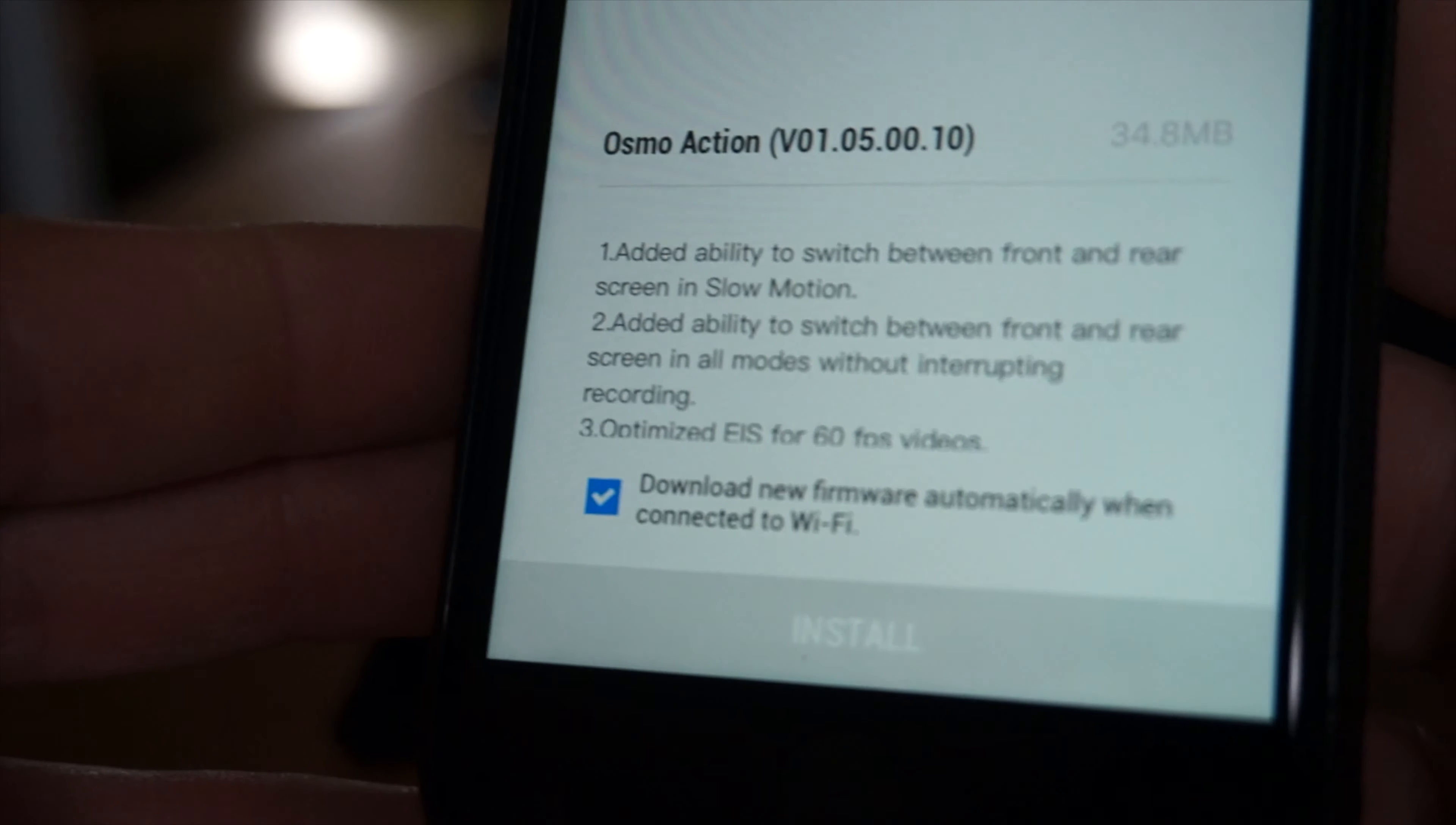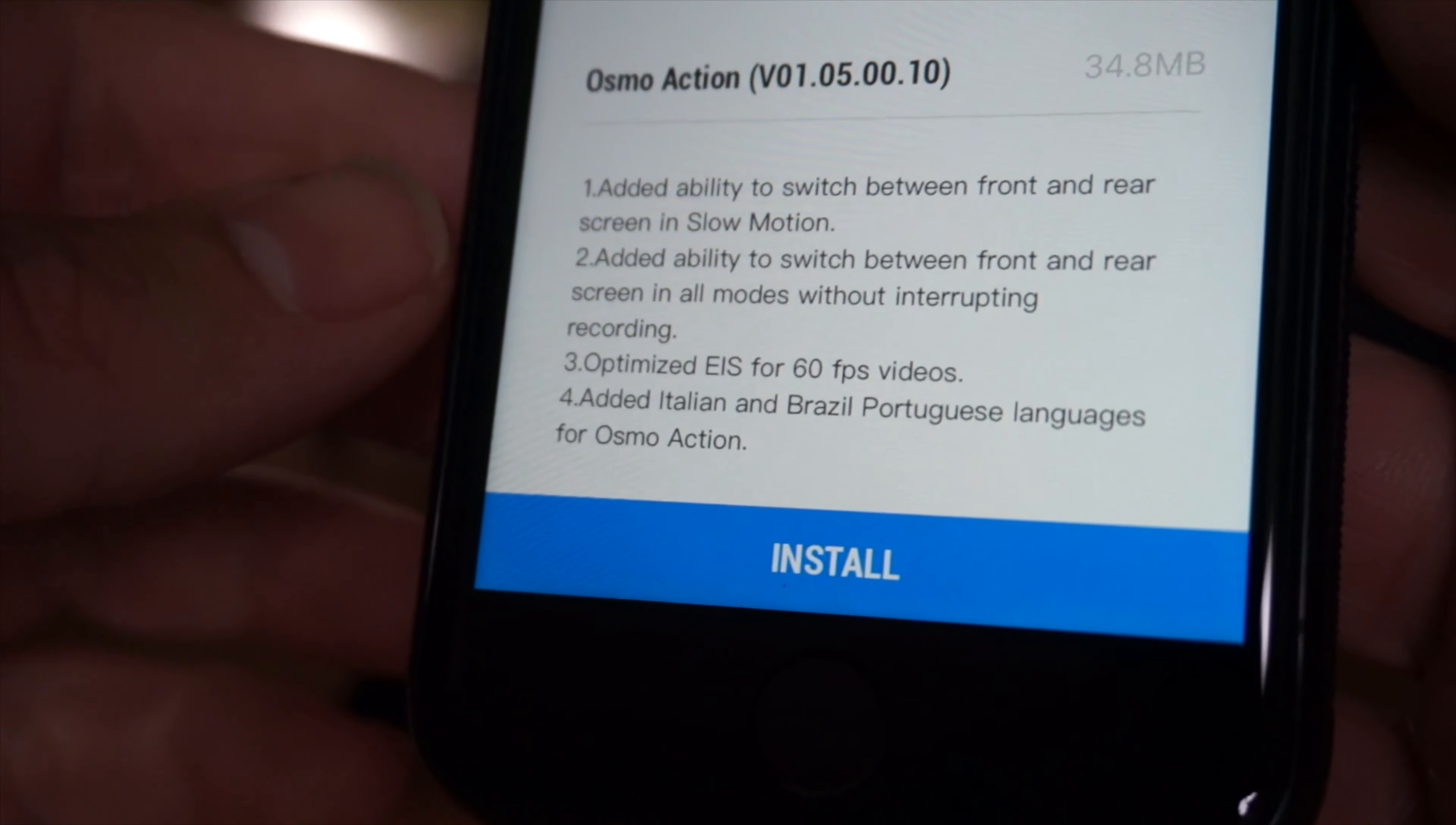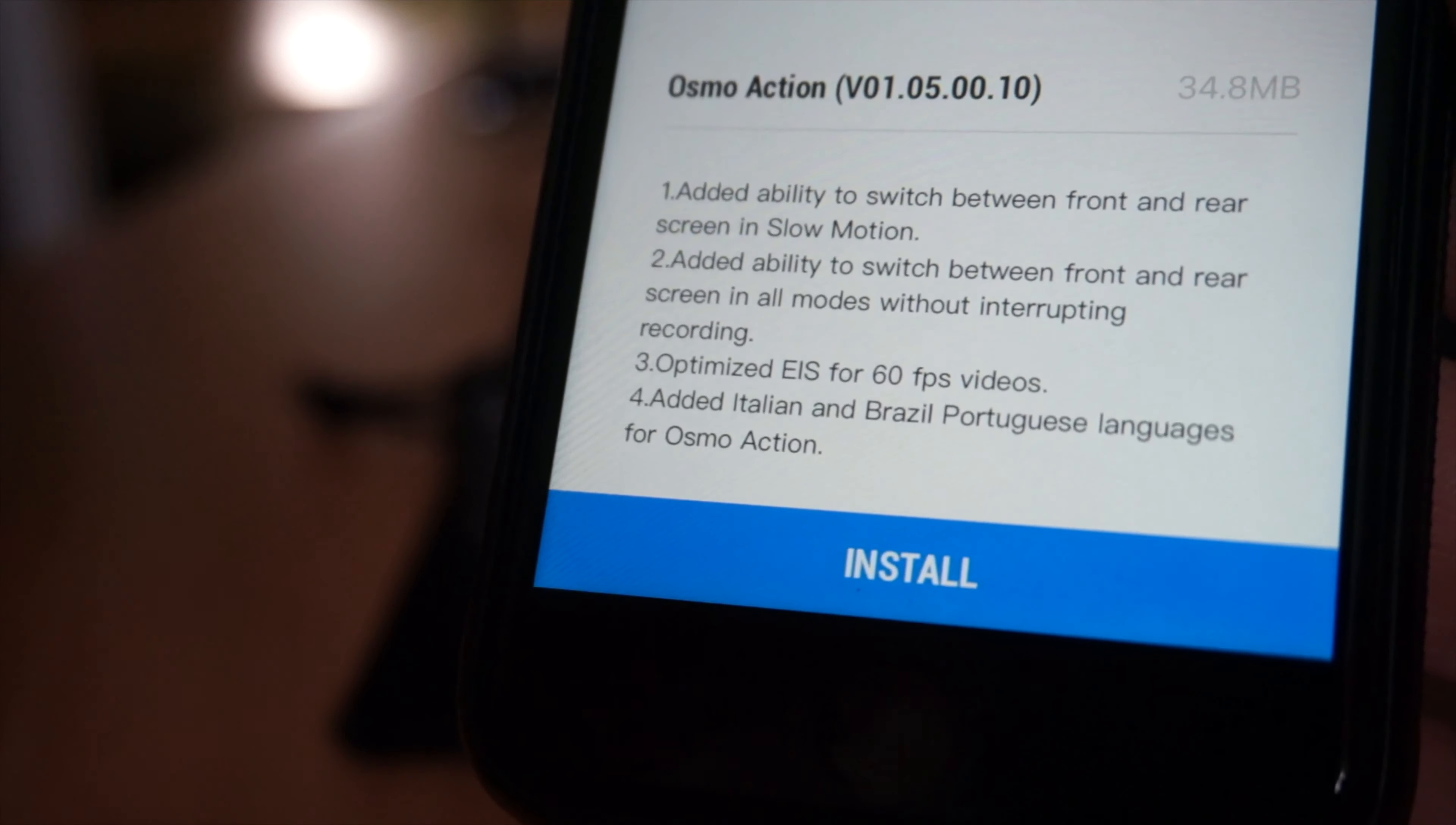And here's the features, which are all great things. Added ability to switch between front and rear in slow motion. Added ability to switch between front and rear without interrupting recording. That's ace, and optimized electronic image stabilization, which is DJI's Rocksteady for 60 frames a second, as well as they added additional languages.